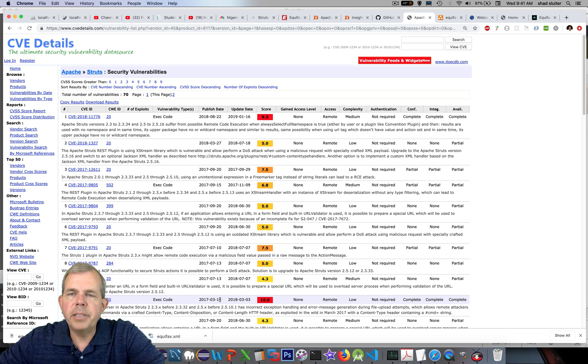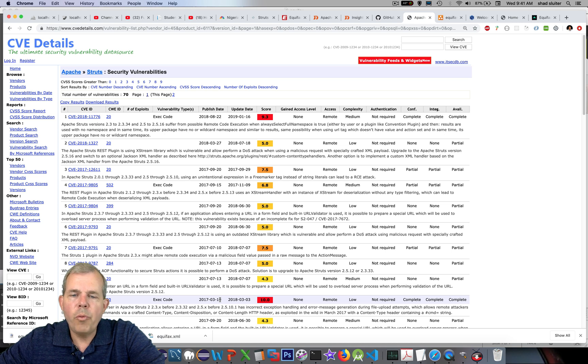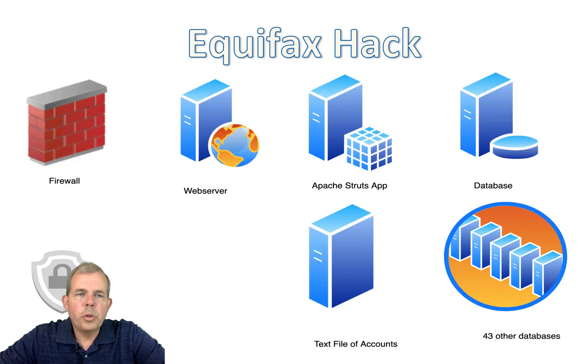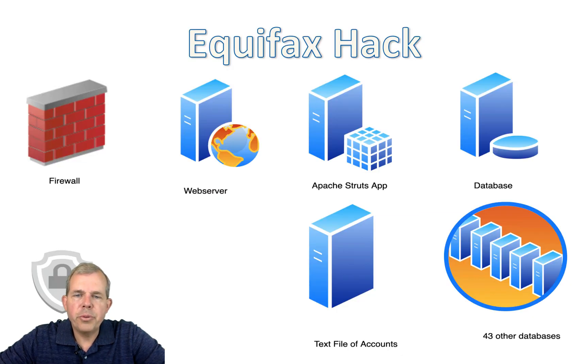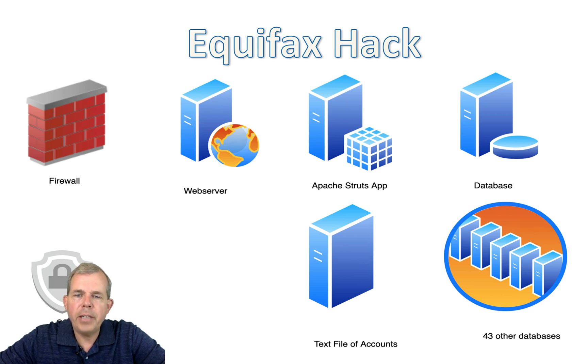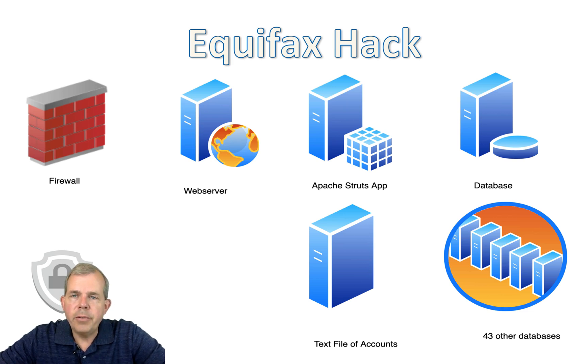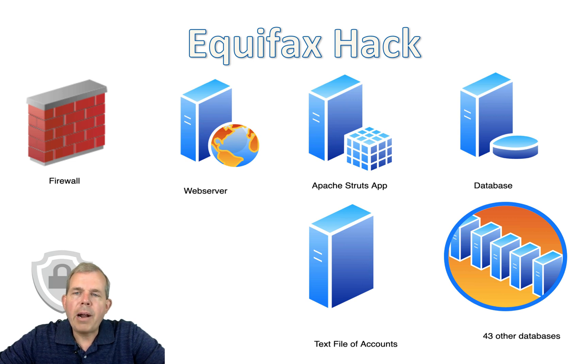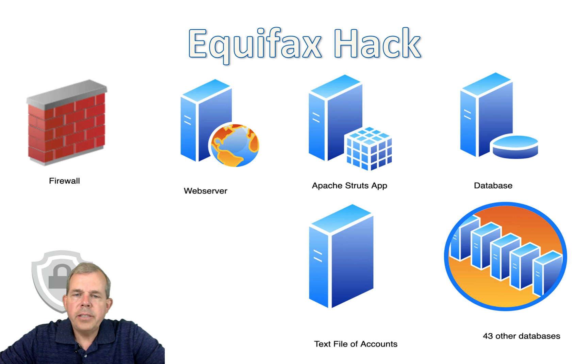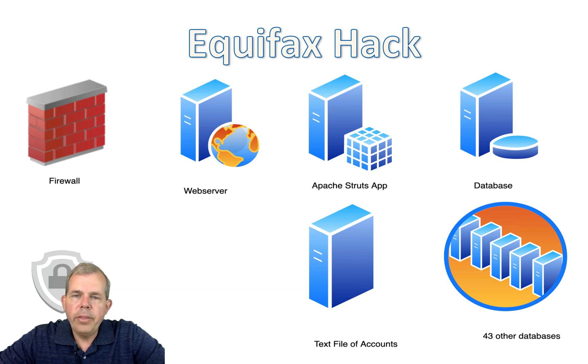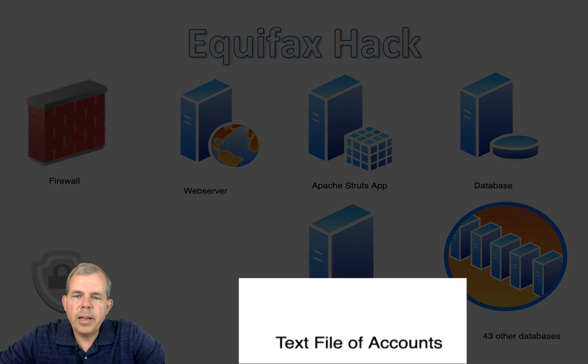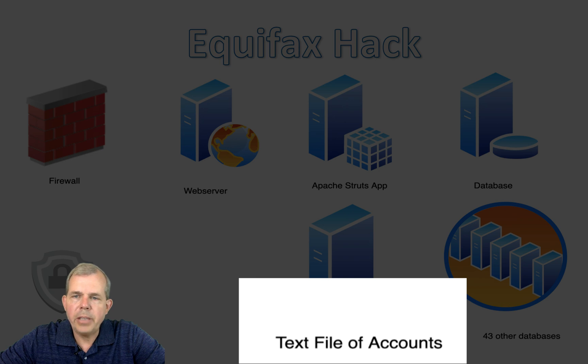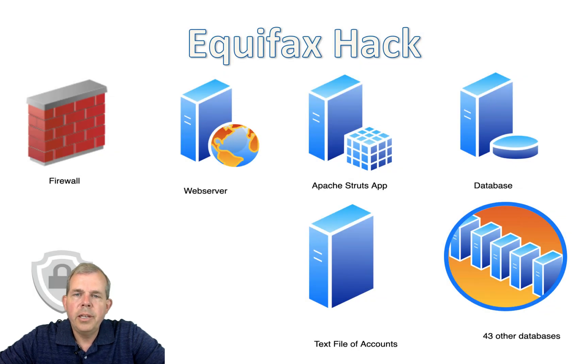And it wasn't until several months later that the public became aware of what was going on. So apparently the hackers, after coming in through the firewall and finding the Apache Struts server that was not updated, they were able to run an exploit that allowed them to browse around inside of the network. Inside the network they found a text file that included account names for other administrator or root passwords to other systems.